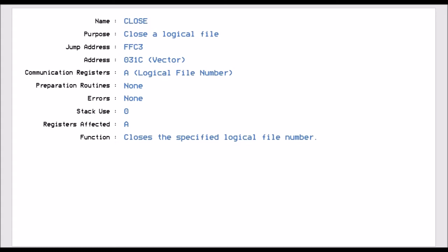Closing the file is required because you don't want to keep it open. The 64 doesn't have an infinite number of file numbers — it only has 255. Keeping files open takes up memory space and eventually you can run out of memory.